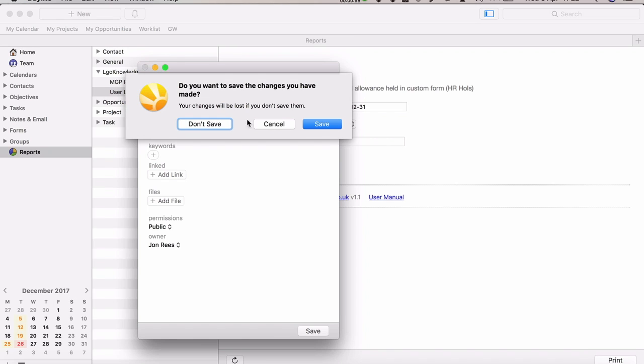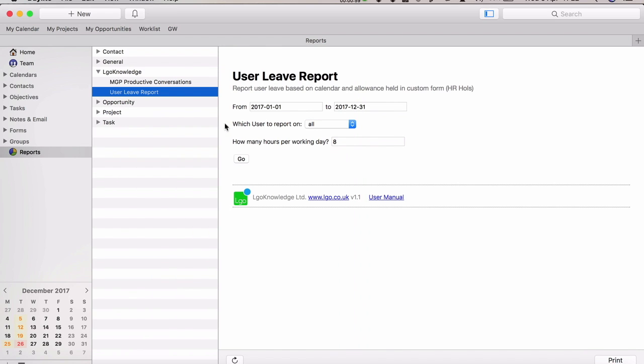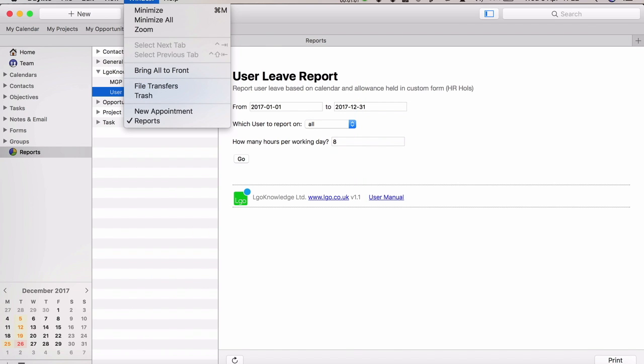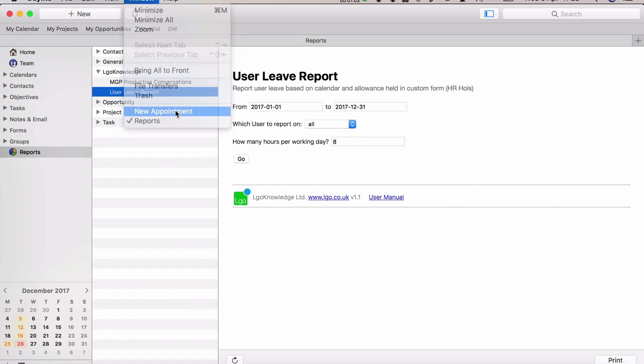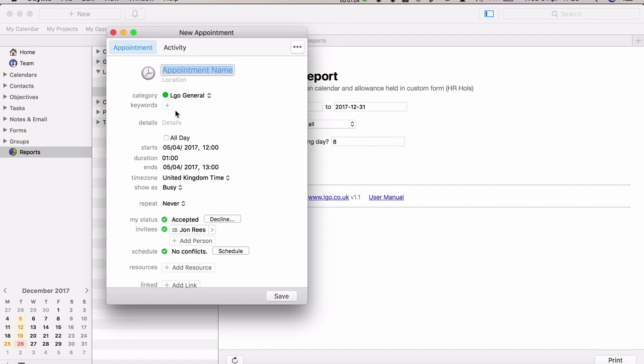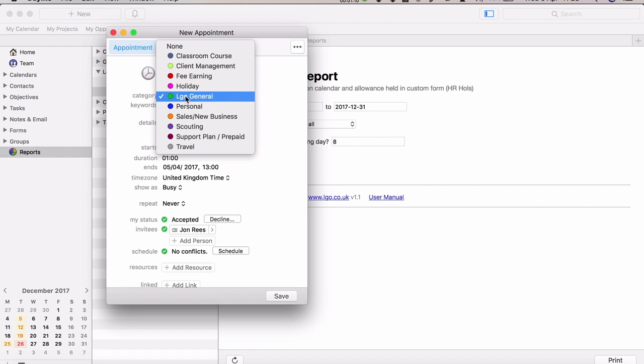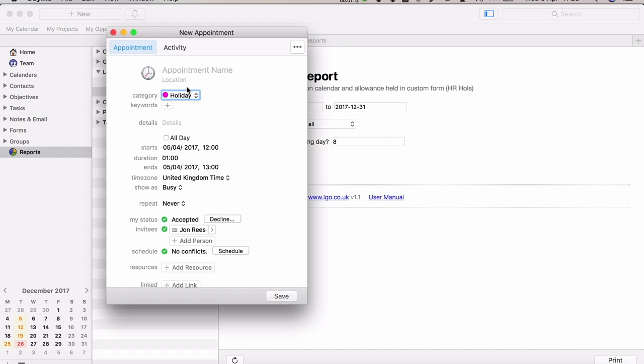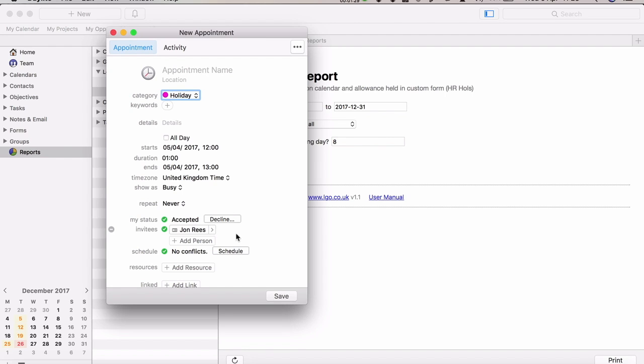When that form is set up, when your user requests leave, you create a new appointment. The appointment name can be anything you want, but you set the category to holiday. You need to make sure the user is the owner of the appointment. Either they can create their appointments themselves and you approve it, or your HR person can create the appointments, whichever way your workflow operates, but it needs to be set to holiday.